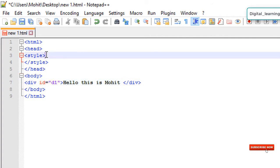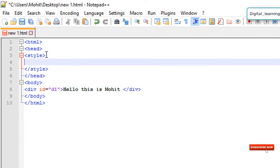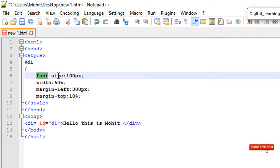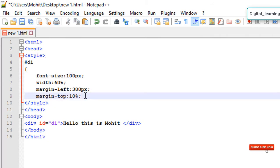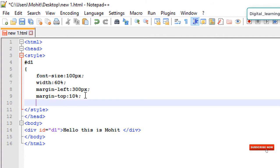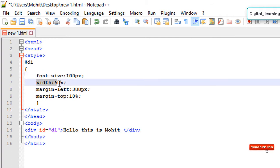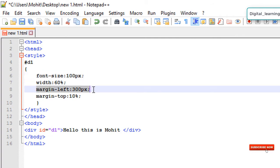Inside the style tag, this is the coding for my div to style it. I'm giving it font size, width, margin left, and margin top.